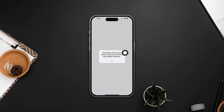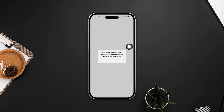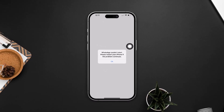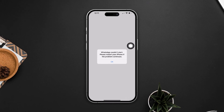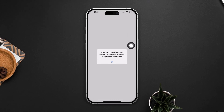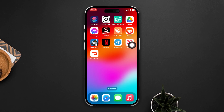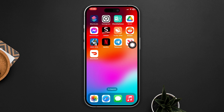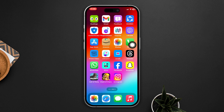Have you faced a problem where you can't receive audio or video calls on the WhatsApp app? No worries — here is the advanced guide on how to fix this can't receive calls on WhatsApp issue using an iPhone with the latest iOS update. So let's get started.